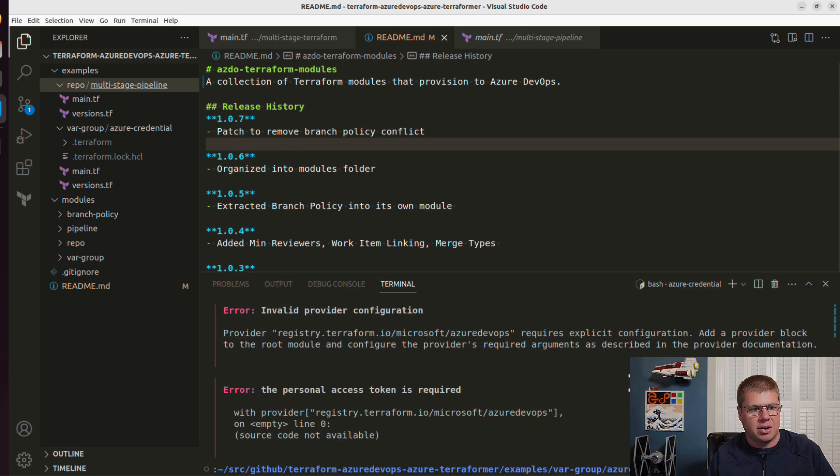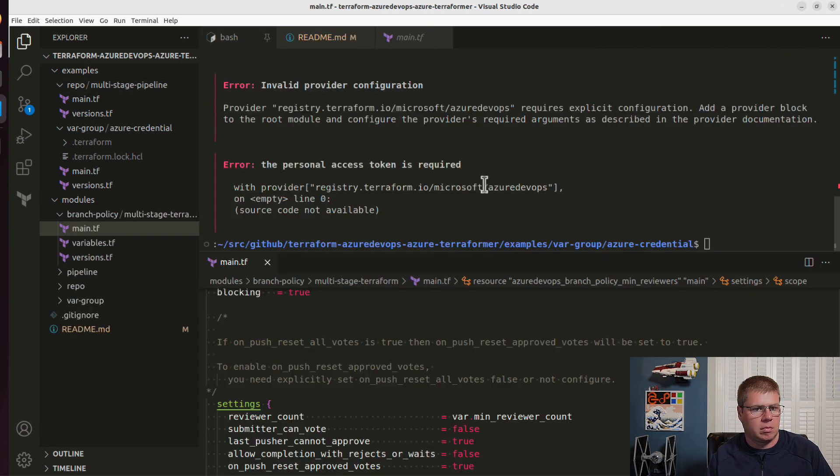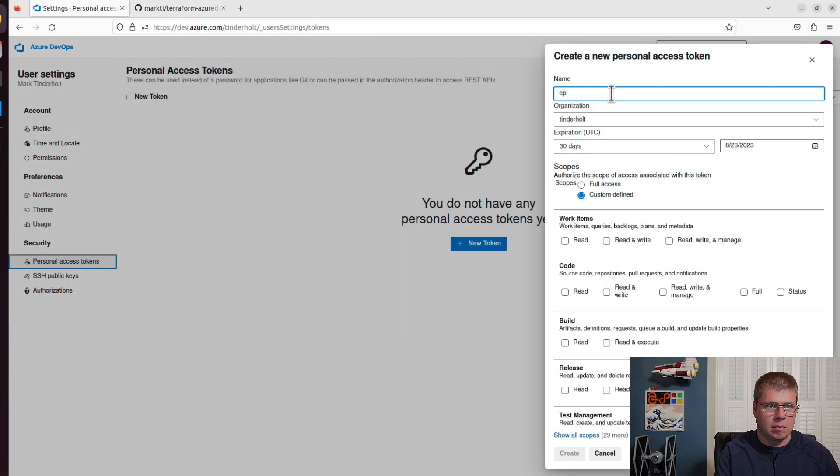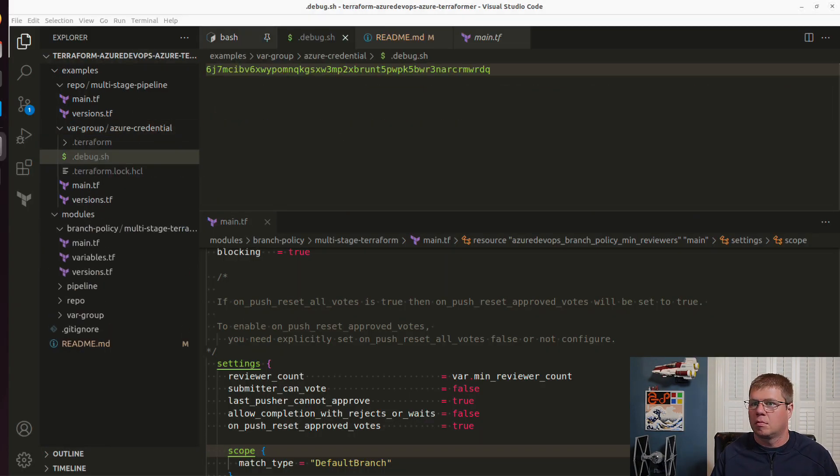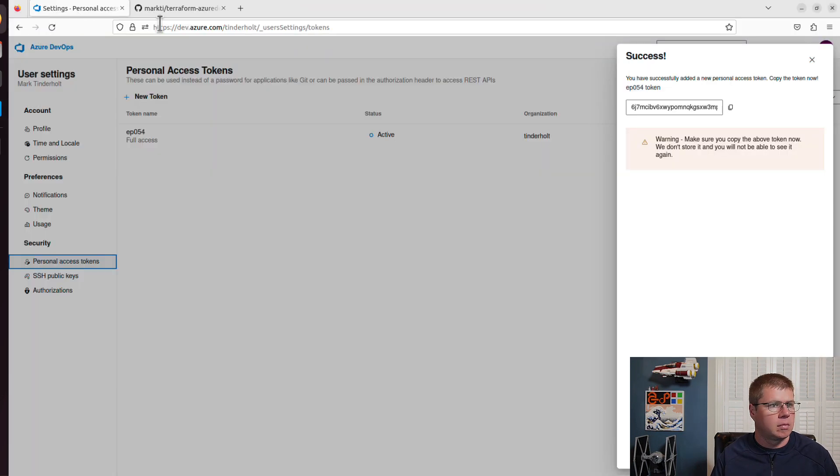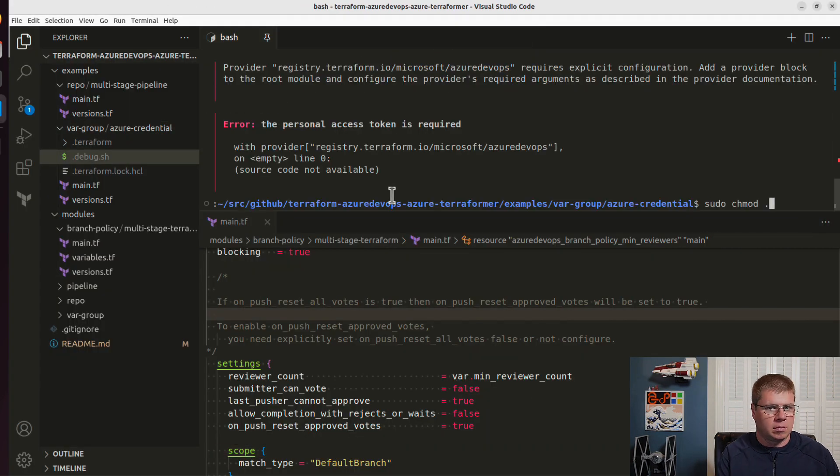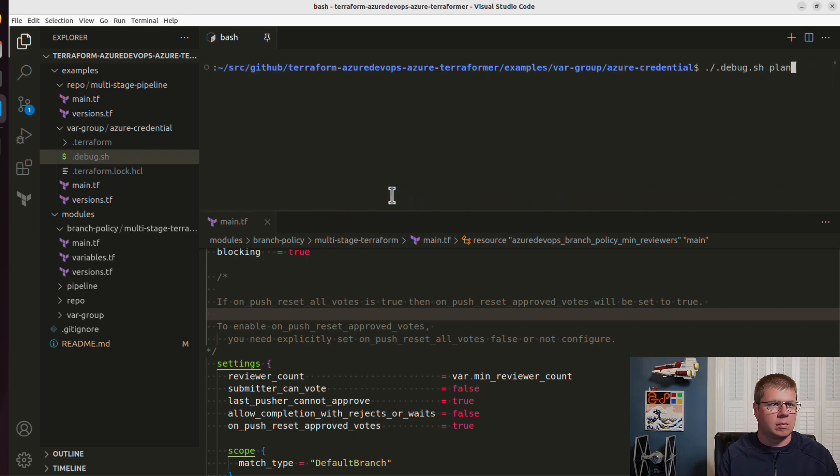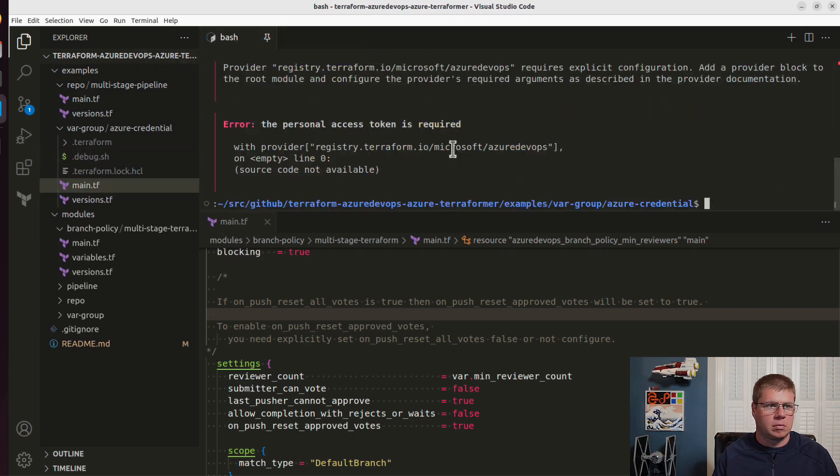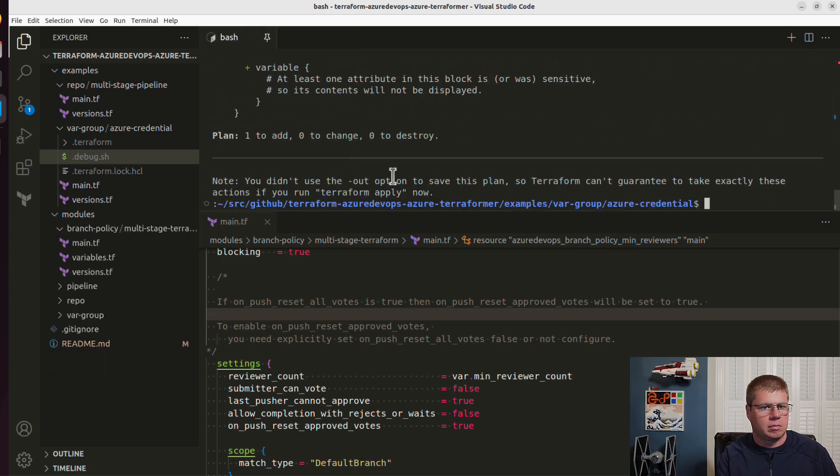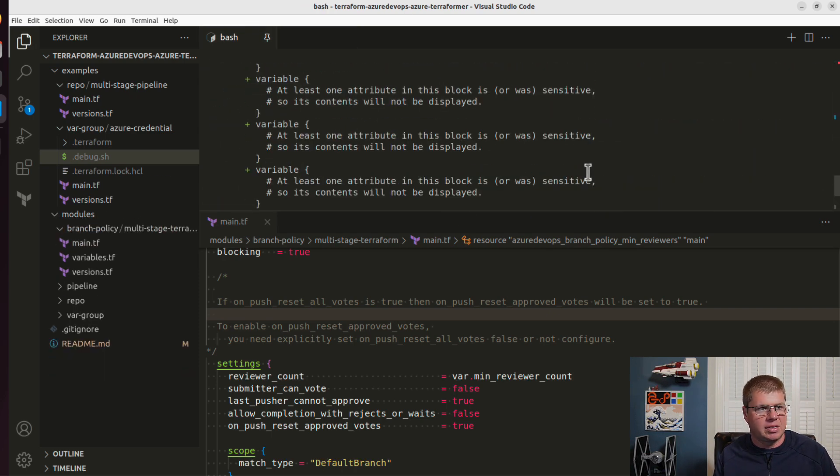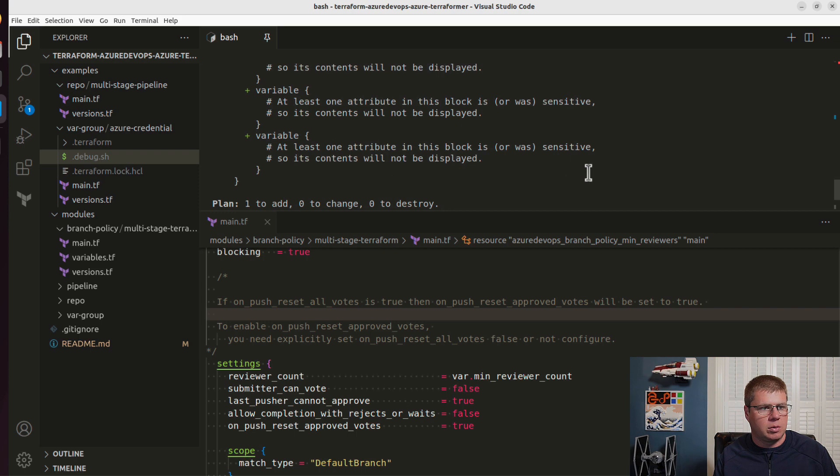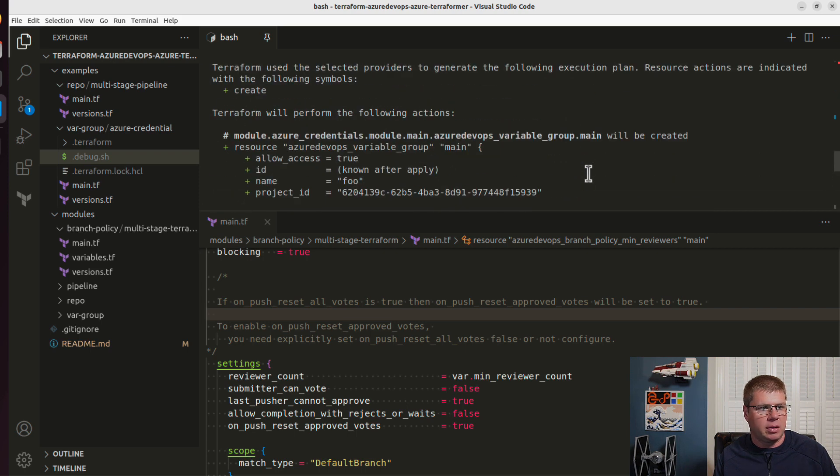So as you can see here, I'm already running into some issues. I've got to set up my personal access token and configure the provider. Okay. So I think I get everything set up here.